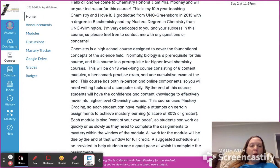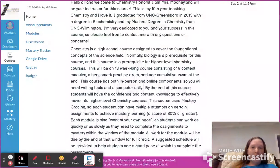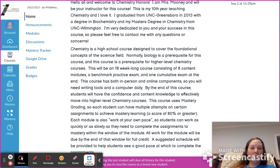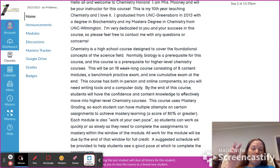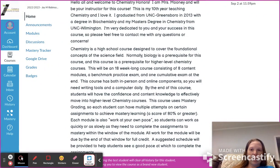This is a mastery-graded course, which means you can have multiple attempts on certain assignments to achieve mastery learning. For me, that is 80% or greater. When you redo these assignments, they won't be the exact same thing, and not all assignments are mastery-graded with more attempts — tests and projects work a different way.